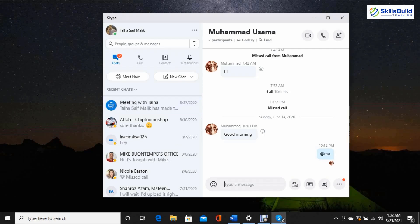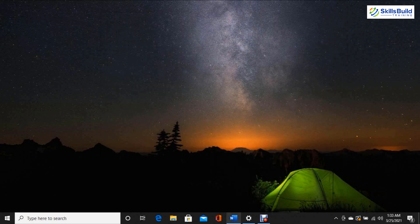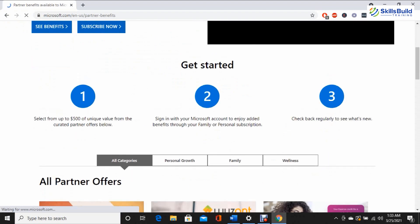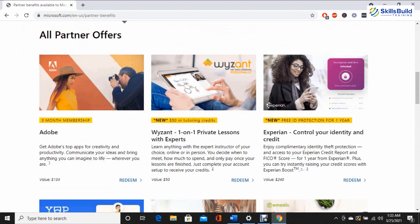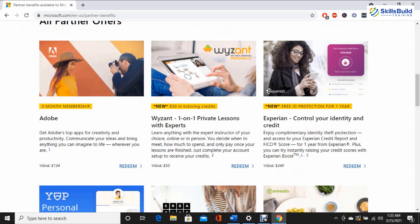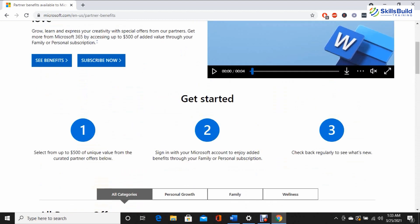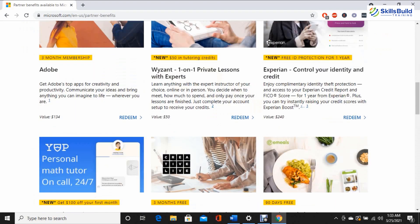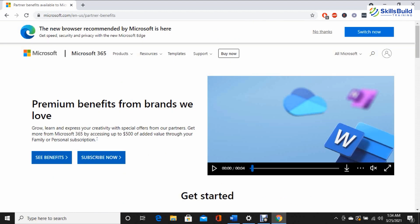Skype is one of the most famous video and voice chat applications. The emergence of WhatsApp, Zoom, and FaceTime have made Skype a little less significant, but with an Office 365 subscription you get free 60-minute worldwide calls. As a Microsoft 365 subscriber you also get various partner deals — for example, three months of Adobe subscription and free ID protection for one year. You can access partner benefits from the link in the description, and you also get live text support from Microsoft.